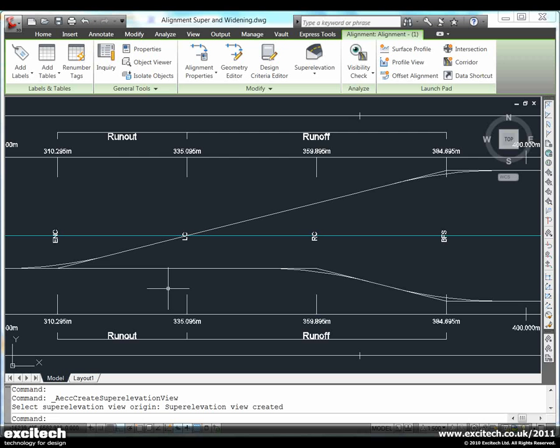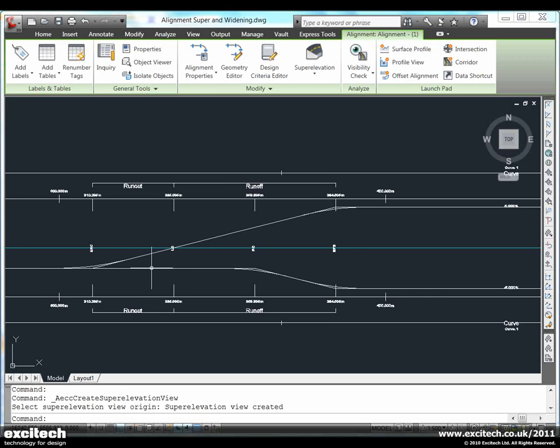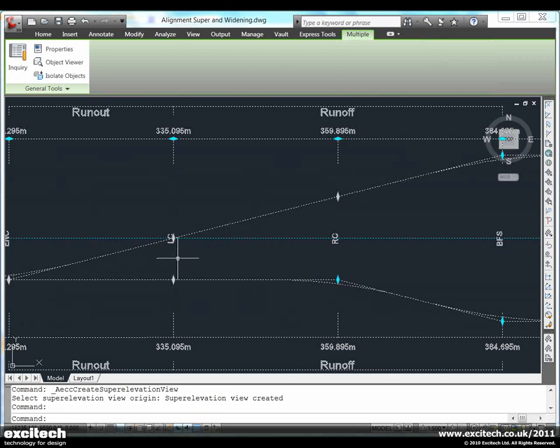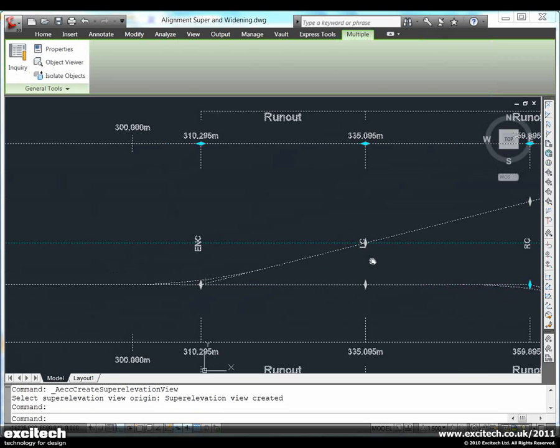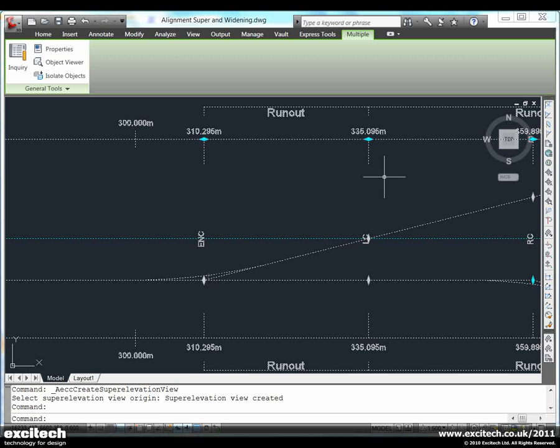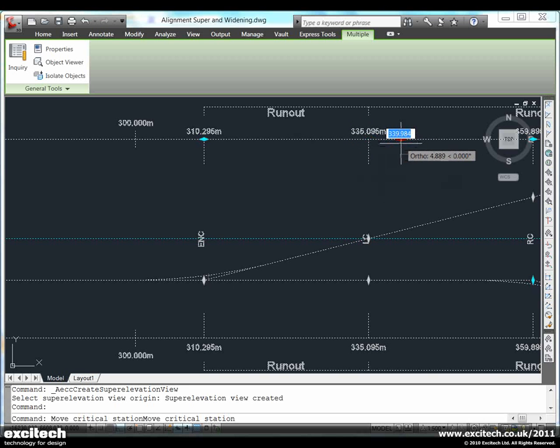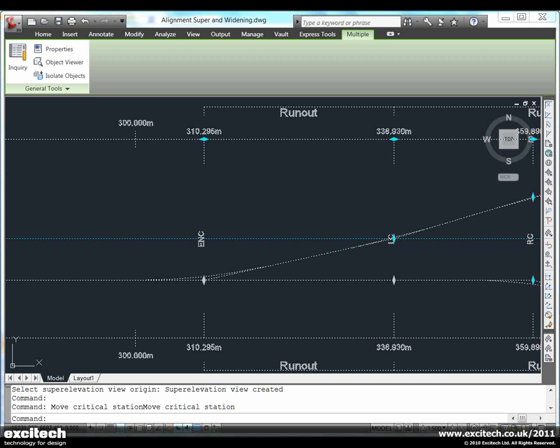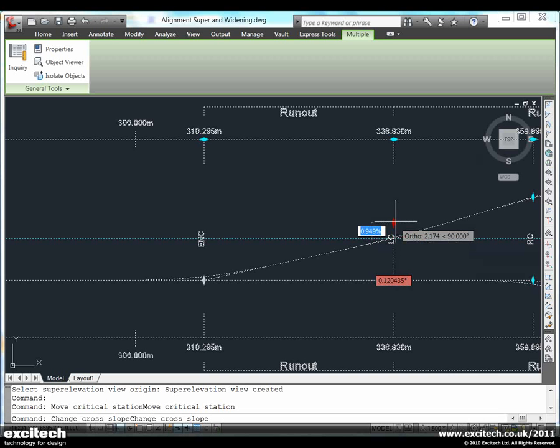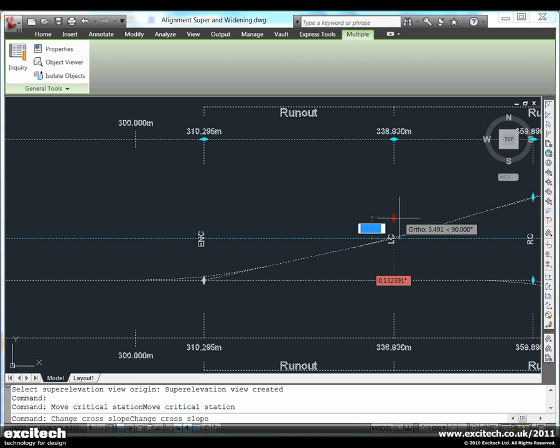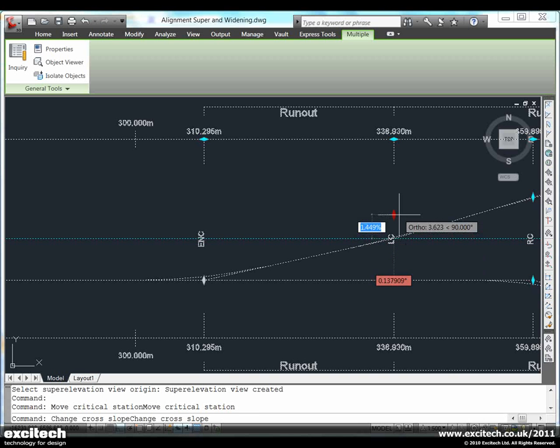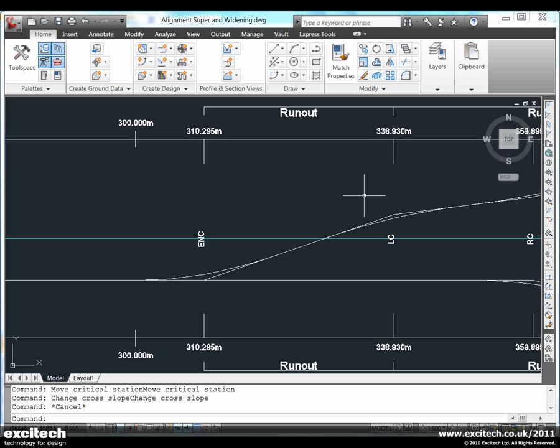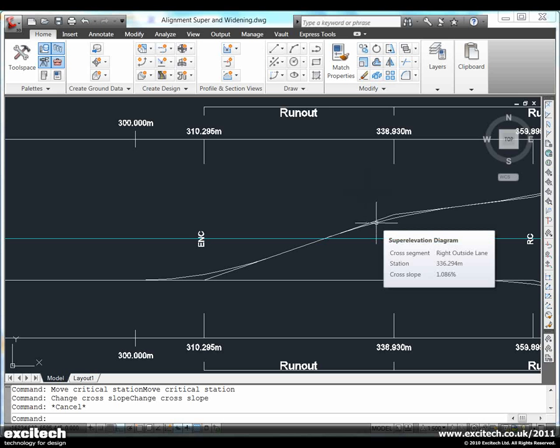If we select the items in the view, you will notice that we actually get a series of grips on the graph and we can drag the grips or use our dynamic input to type in a value. So in this case we are moving a chainage value and we are changing the crossfall at that critical chainage.